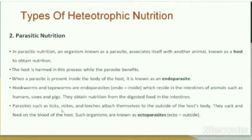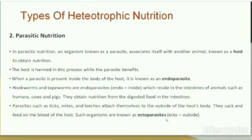Parasites such as ticks, mites and leeches attach themselves to the outside of the host's body. They suck and feed on the blood of the host. Such organisms are known as ectoparasites.